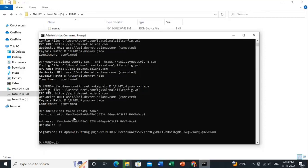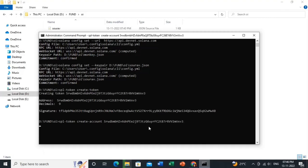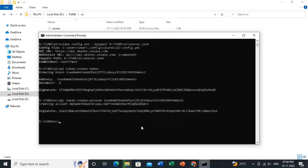We have created a token. To store this token, we need to create an account. Type the command 'spl-token create-account <token-address>' and hit Enter. The account is now created.